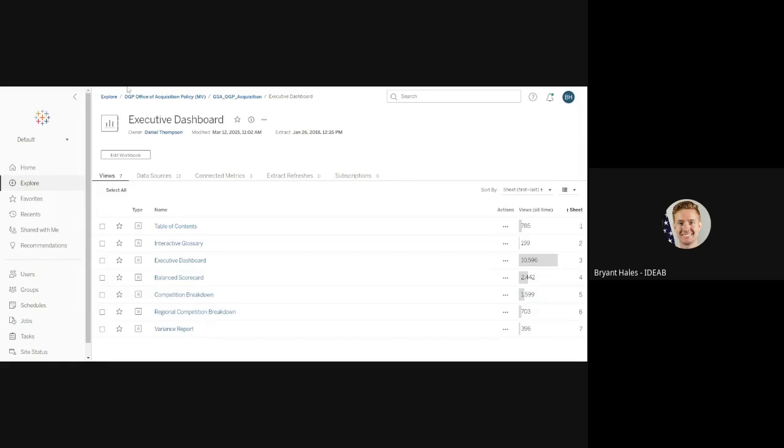So I'm logged into the Tableau server and I'm within a project folder that holds the dashboard that I want to use. And in this case, I'm going to use the executive dashboard published by Dan Thompson.